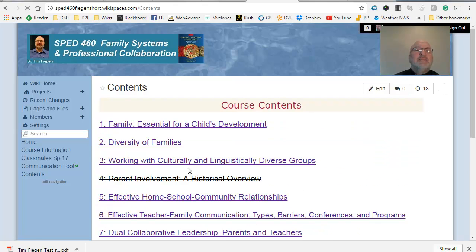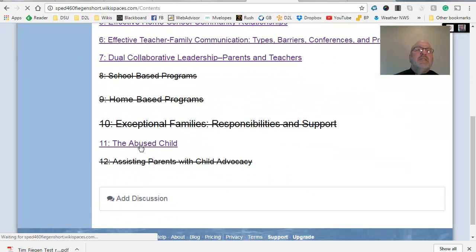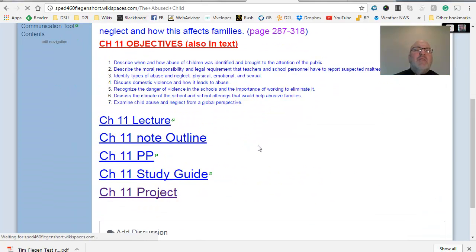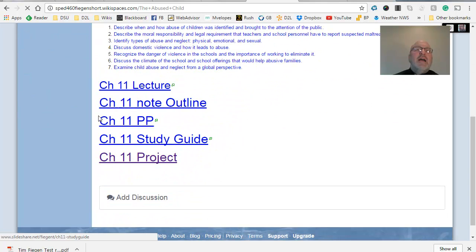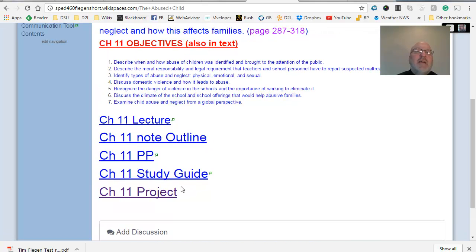Now here's the contents. The contents look like this. I simply have the seven chapters, chapter one, two, three, then five, six, seven and 11. And the one on 11 is child abuse one. And that one is not very fun. And then you'll see with each of these, I have a course lecture and the note outline. I give you the PowerPoint in case you want to look at that and then a study guide. So let's just look at chapter 11 here.